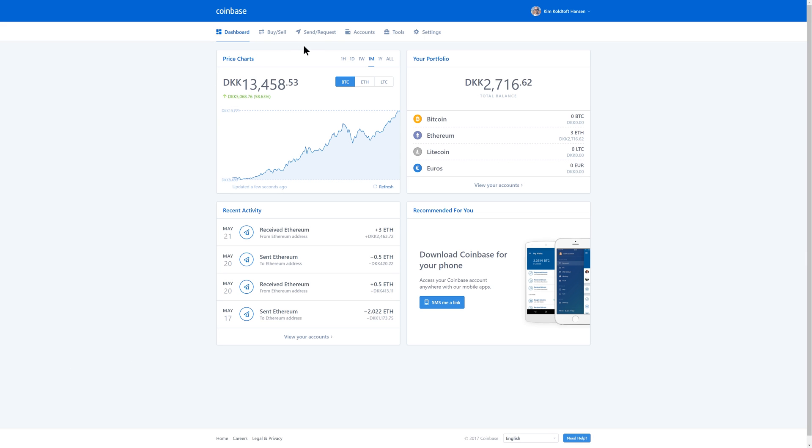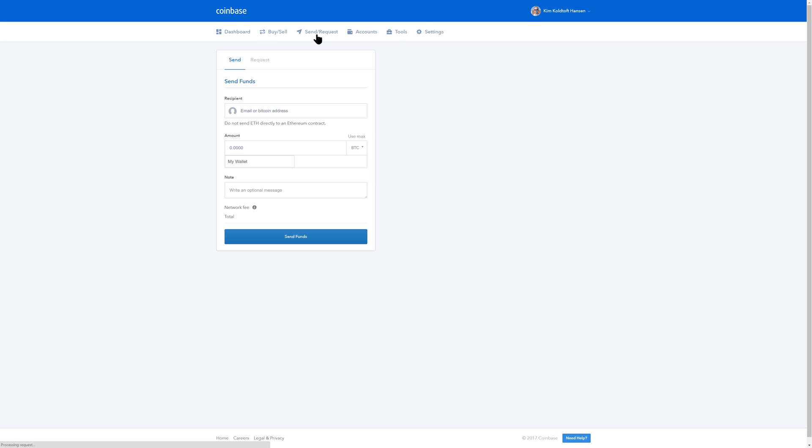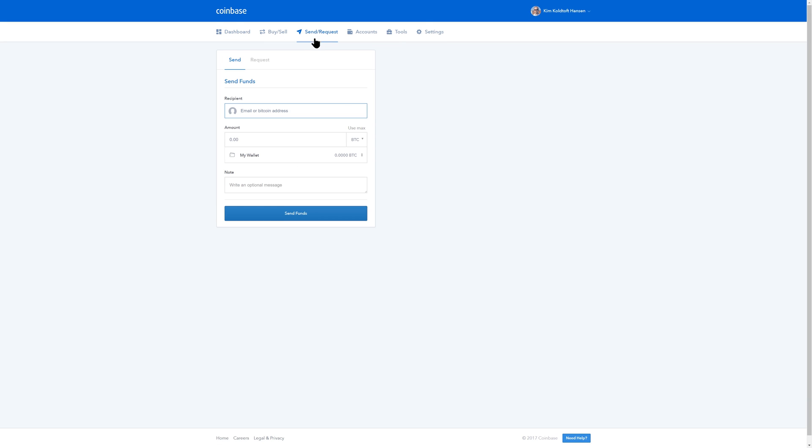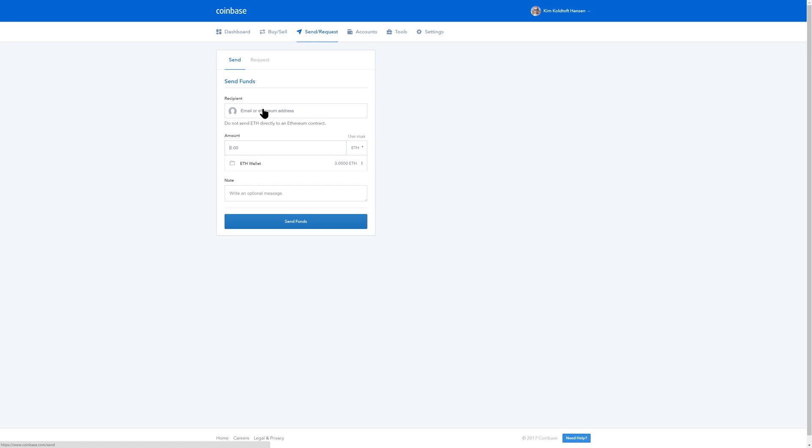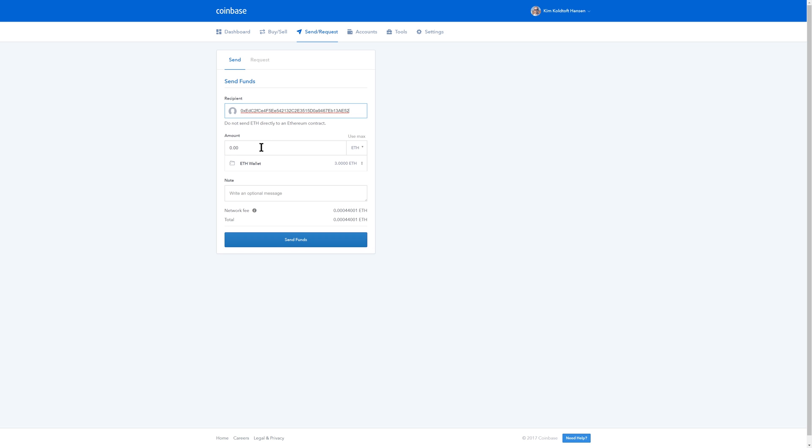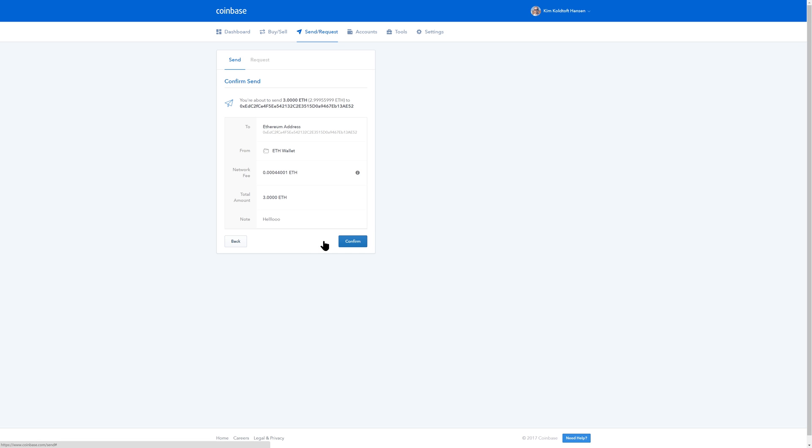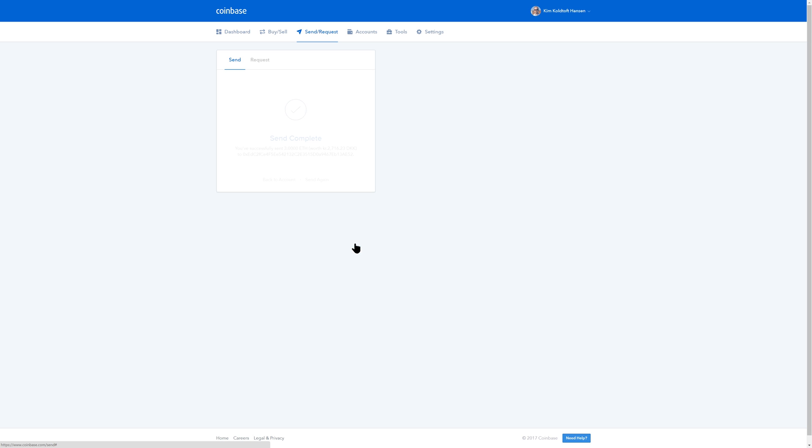Then you simply go back into Coinbase and click Send/Request. You then want to select Ether from the wallet selection. Paste the address that we just copied into the recipient field and enter the amount that you want to send. You can just click Use Max and it will send all the Ethereum that you have. And you can write an optional message to yourself here. So we're going to go ahead and click Send Funds. You're going to get a little confirmation screen. Just click Confirm. And that's it.